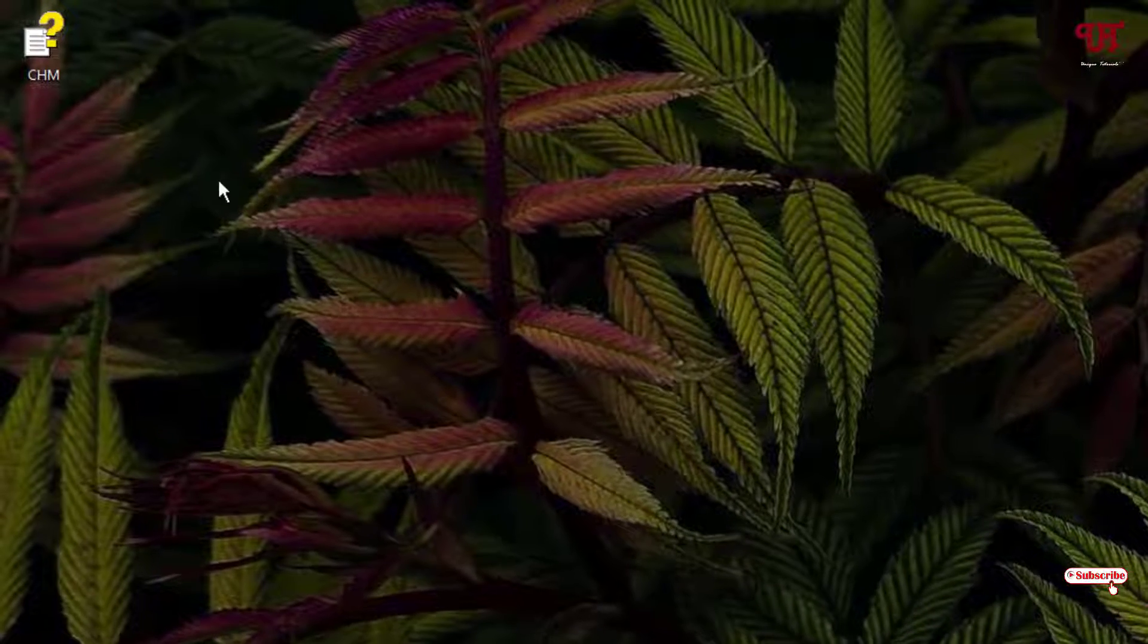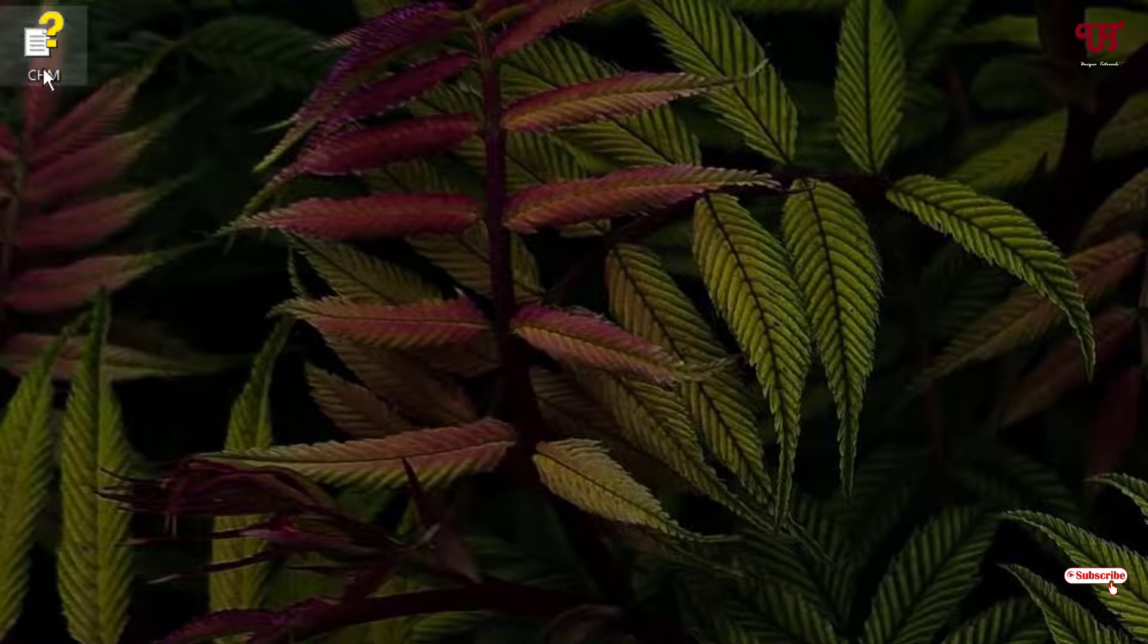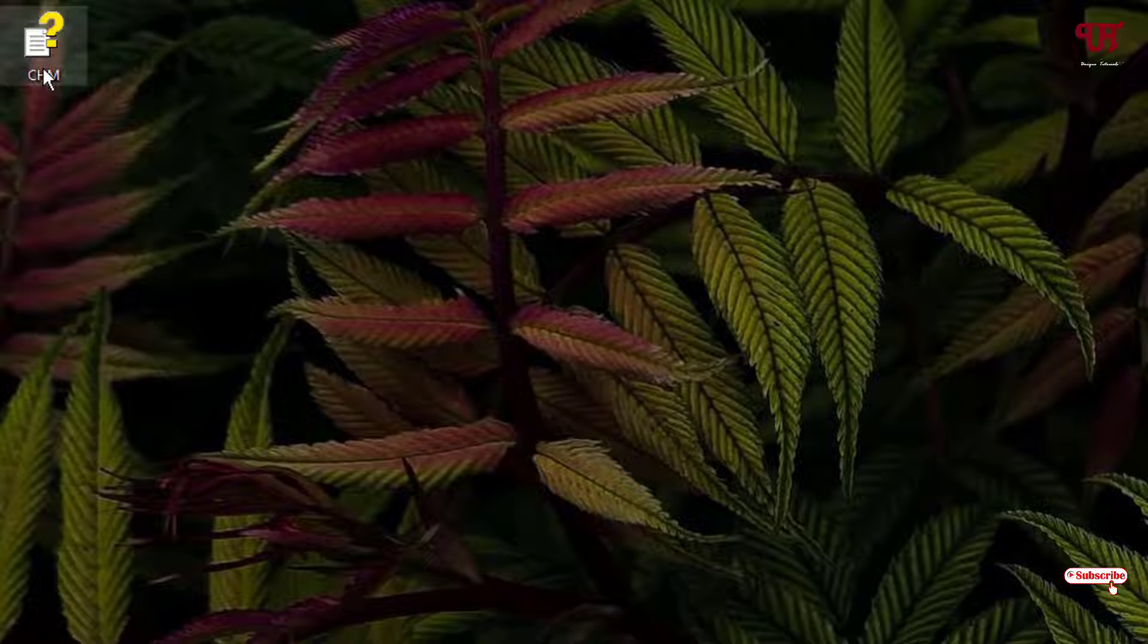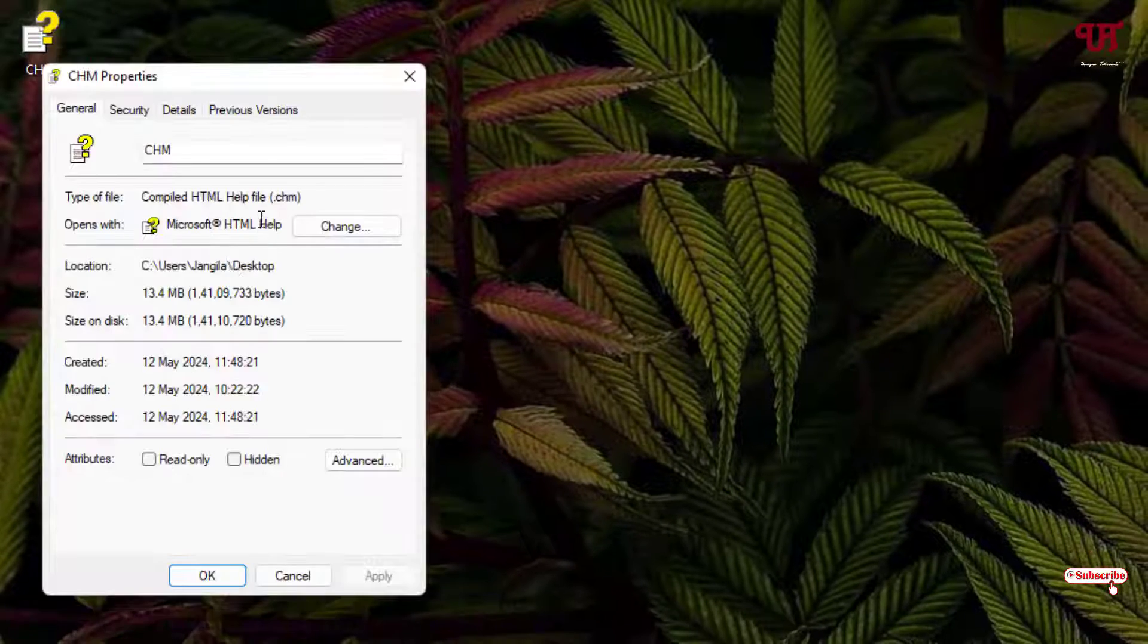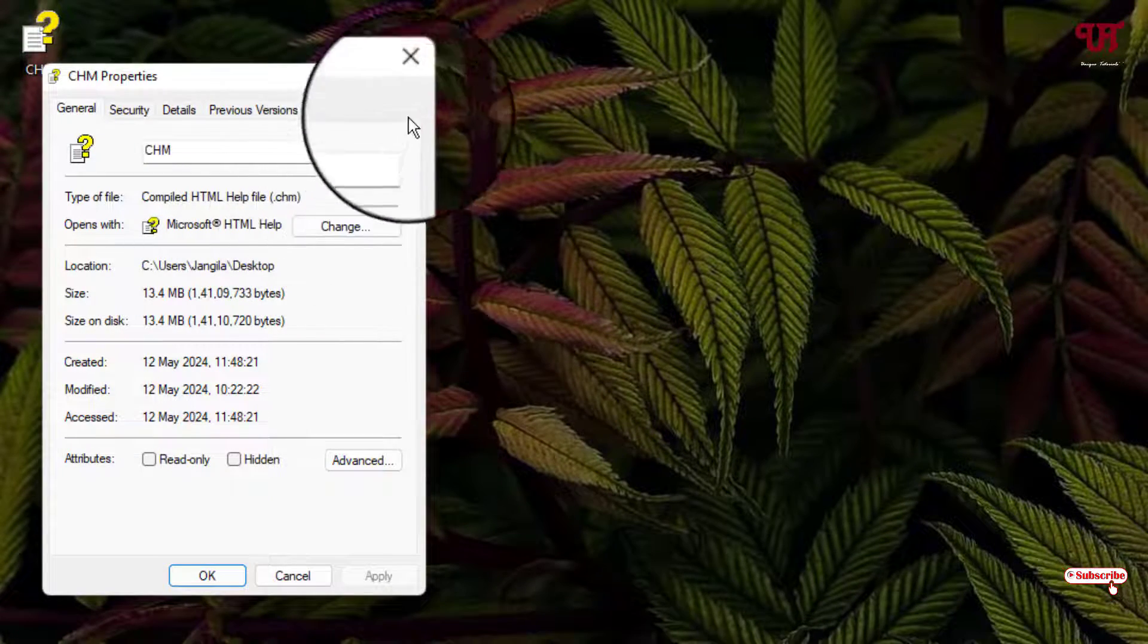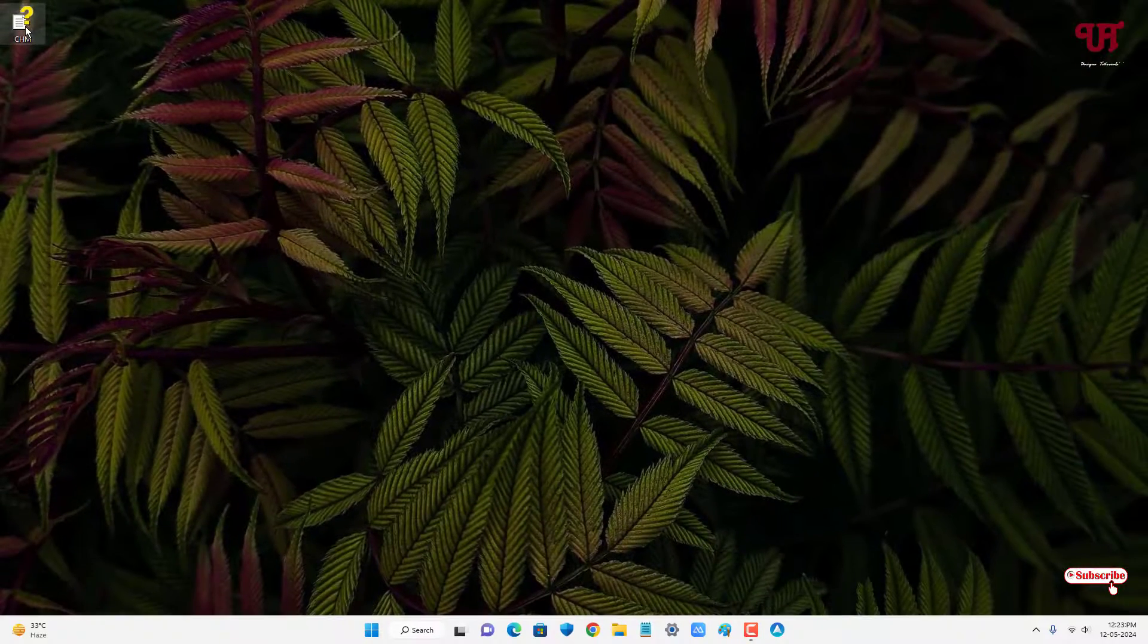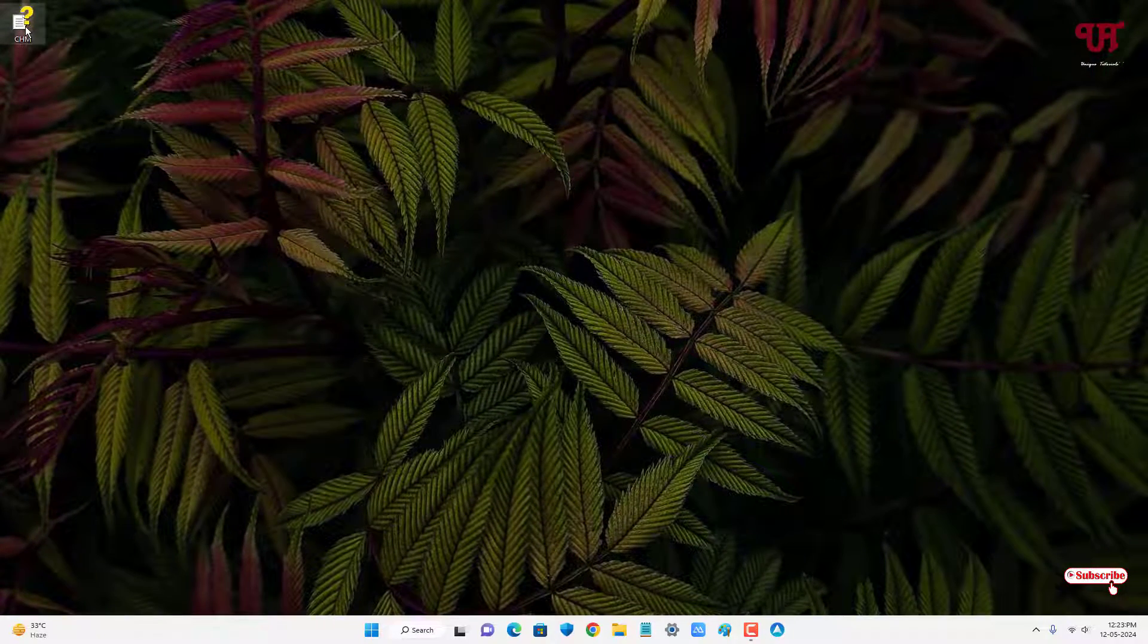Right now you can see I have one csm file on my desktop home screen. Let me show its properties. Here you can see it's a .csm file. Just double click on it to open this csm file.